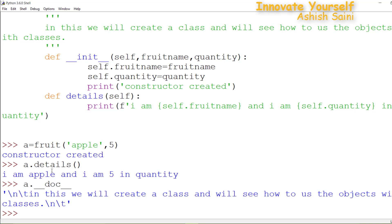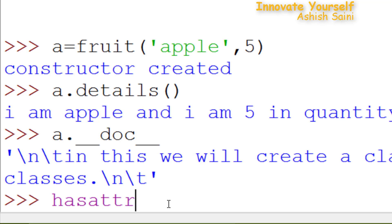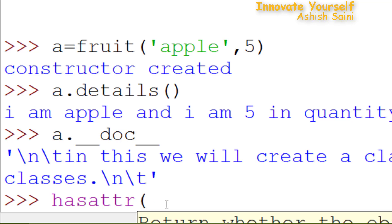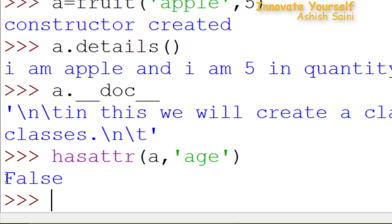Now that you know how to create an object, let's see how you can further modify it. First, let's check what attributes your object 'a' is having. For that, you have the function hasattr(), which checks for an attribute. Open the bracket, pass the object name 'a', and check whether there is any attribute named 'age'. The answer is false — that means there is no such attribute named 'age'.